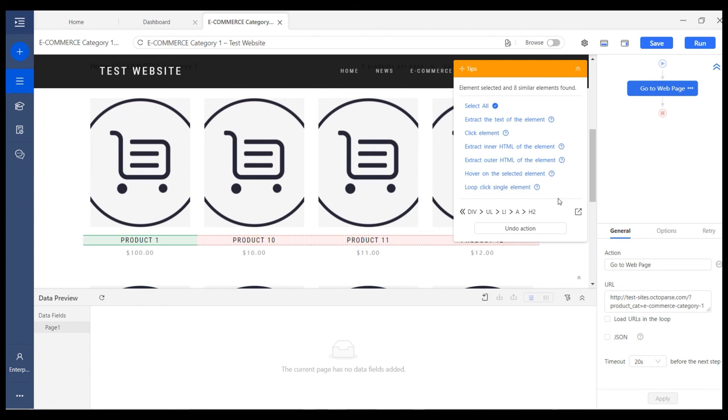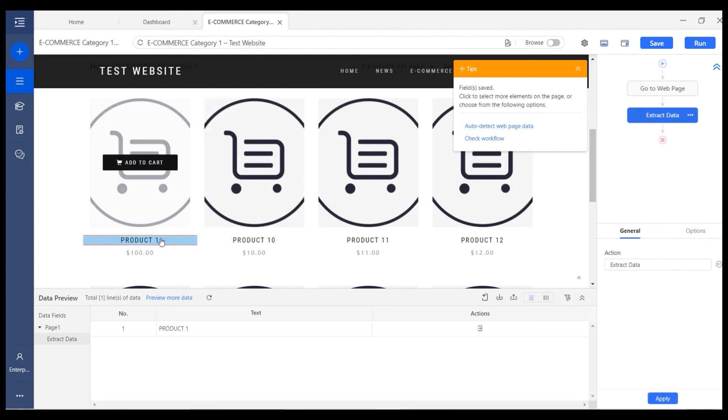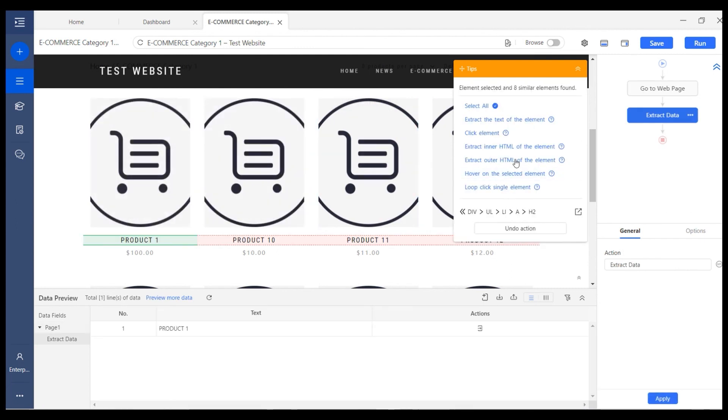For example, if you'd like to scrape the text of the product title, we choose extract the text of the selected element. Or if we'd like to click on this product title to go to the linked page, we can choose click element.